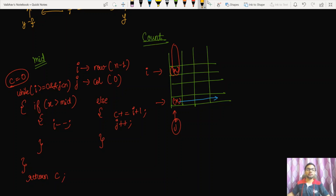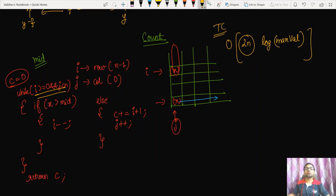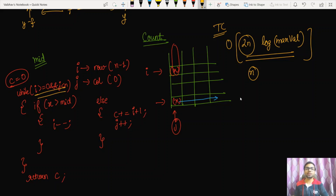The count function performs at most 2n iterations, and binary search takes O(log(max_value)) iterations, so the overall time complexity is O(2n · log(max_value)), which is significantly better than the sorting approach by a factor of n. If you found this video helpful, please like, share, and subscribe to Algods. Stay tuned for upcoming videos!